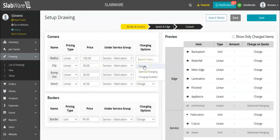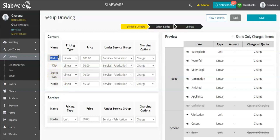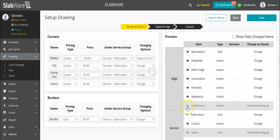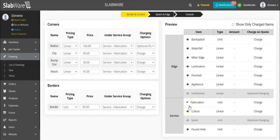The 'charge' option is what it says — if you choose this option and select a radius inside the drawing, the radius will be charged for. If you choose 'optional charging,' it gives you the option to show this inside the order or not. So depending on the project, you may charge for the unfinished edge, but for a different project where you won't be charging, you can decide before you finish the drawing whether you're going to charge for that item or not.